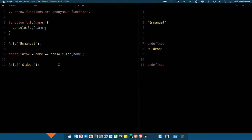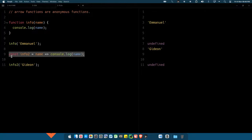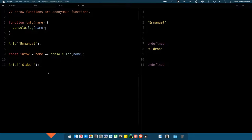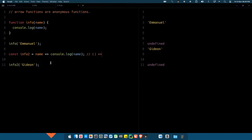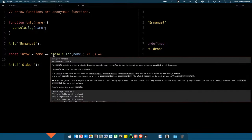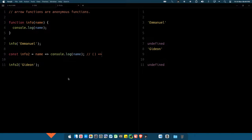So we are back. This is your arrow function with just a single parameter. Remember what I told you: if there's no parameter, you can't omit the brackets. If there is a single parameter, you can omit the bracket. If you have more than one parameter, you can't omit the bracket. And if you just have one line of code, you can omit the return statement.